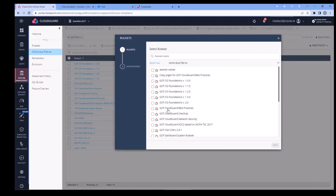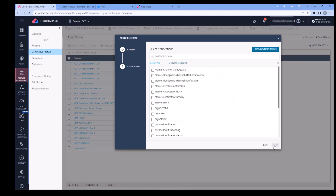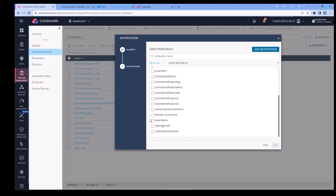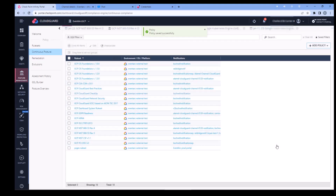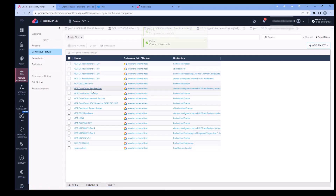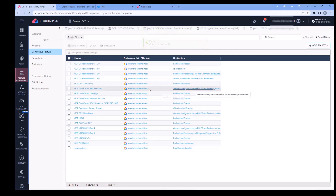Set up a new policy. Select Cloud Guard Best Practices, add a notification from the list, and that should be your new notification. You're all set — you'll now be getting findings forwarded to your EventArc.